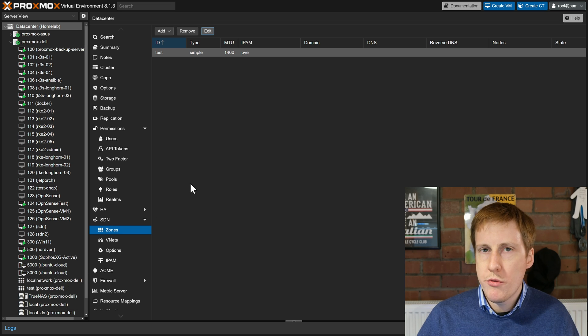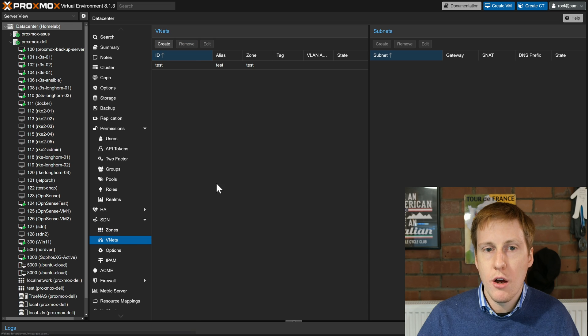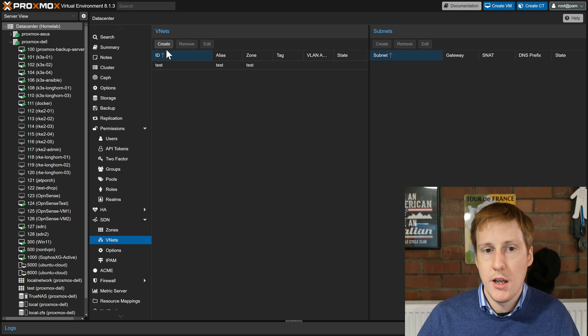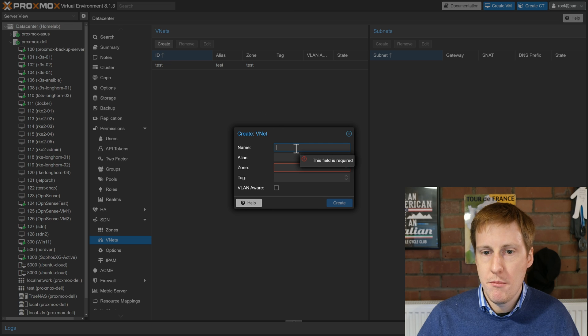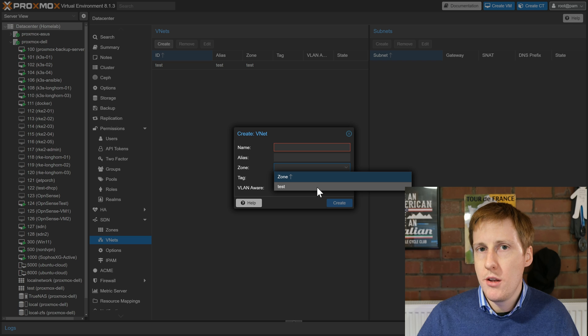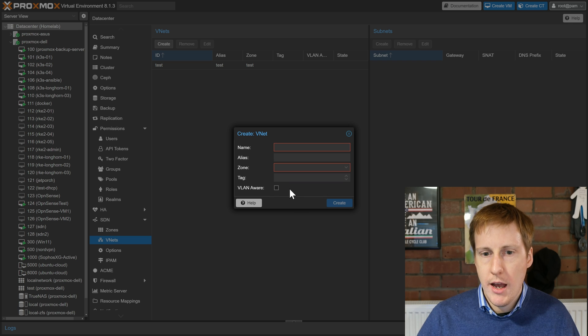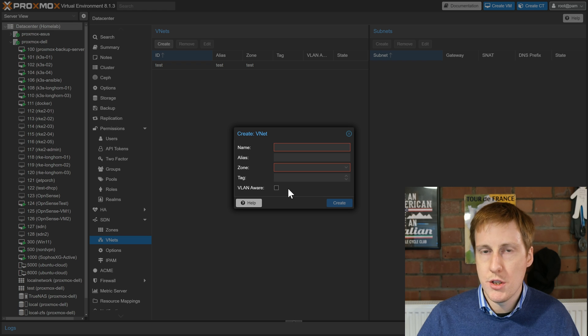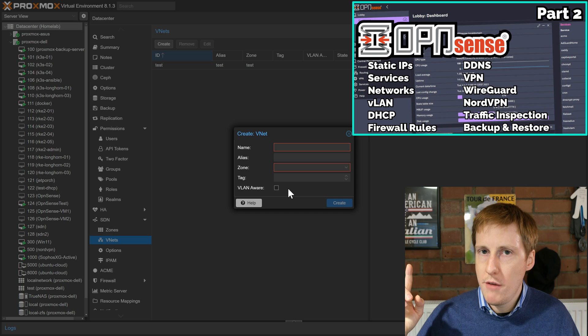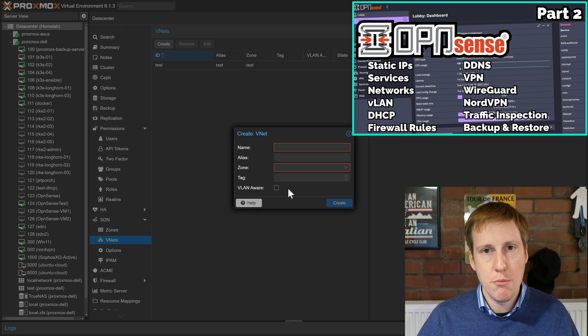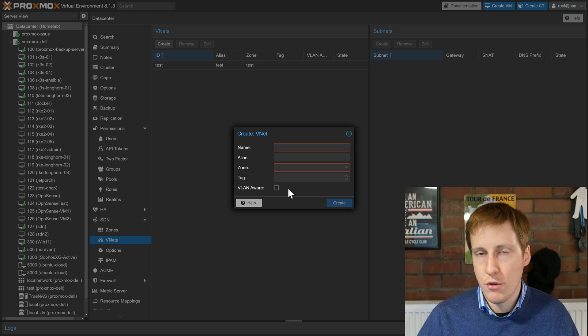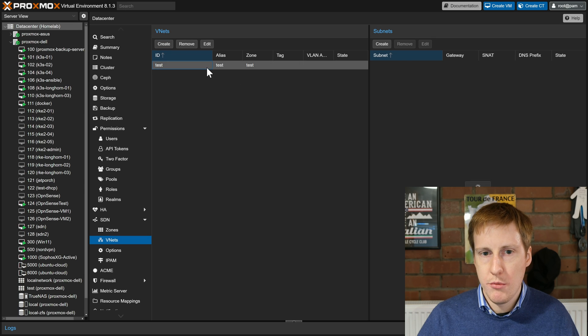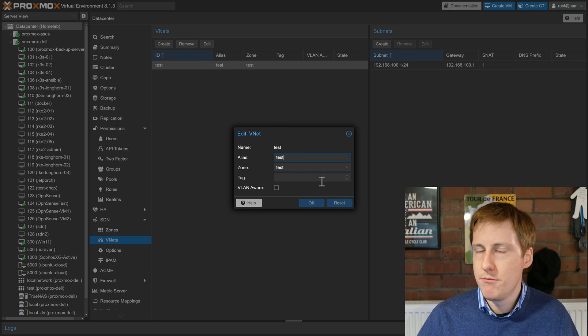Once we've created a zone we need to create a virtual network. So again we need to hit this create button, give it a name and give it a zone. The zone will be the one you've just created and then you can decide whether you want it to be VLAN aware. I'm not doing that in this video but again the process is really simple and I showed you in my previous video what VLAN aware means for when we set up OpenSense and I also did it for Sophos XG. So once you've configured that you'll end up with something like this.